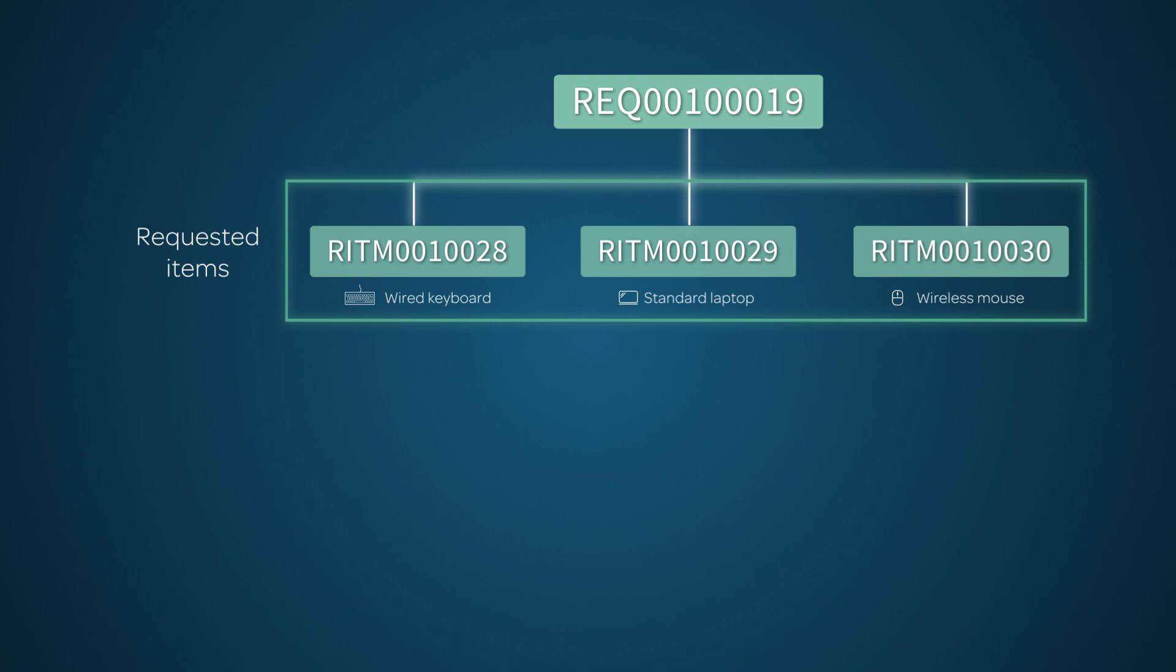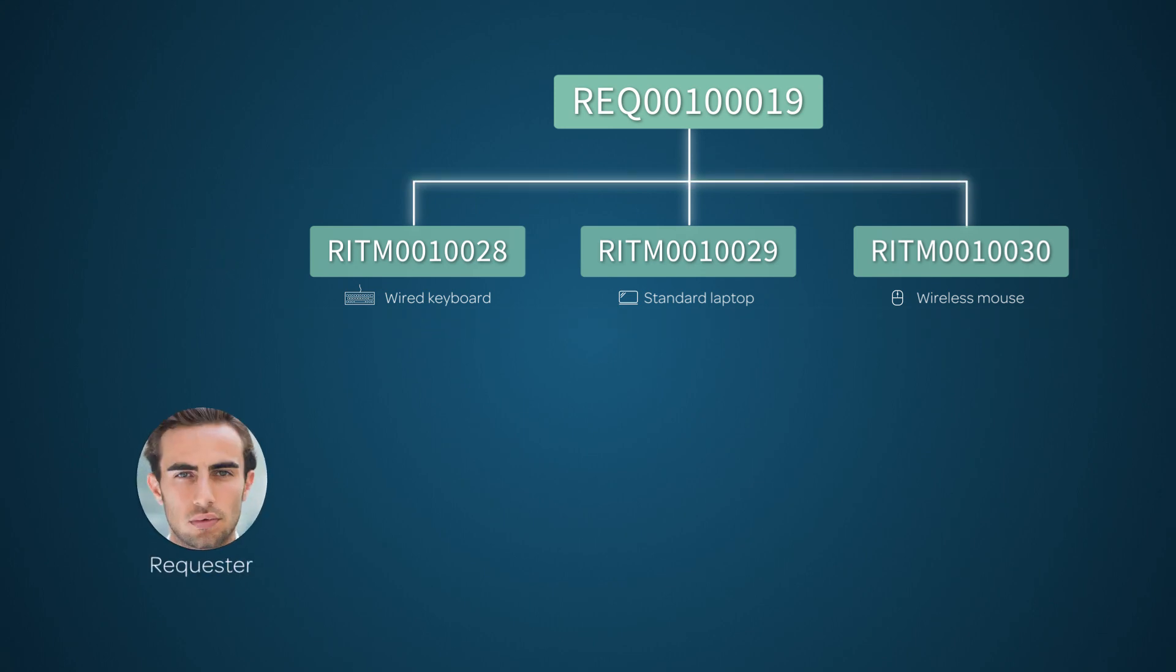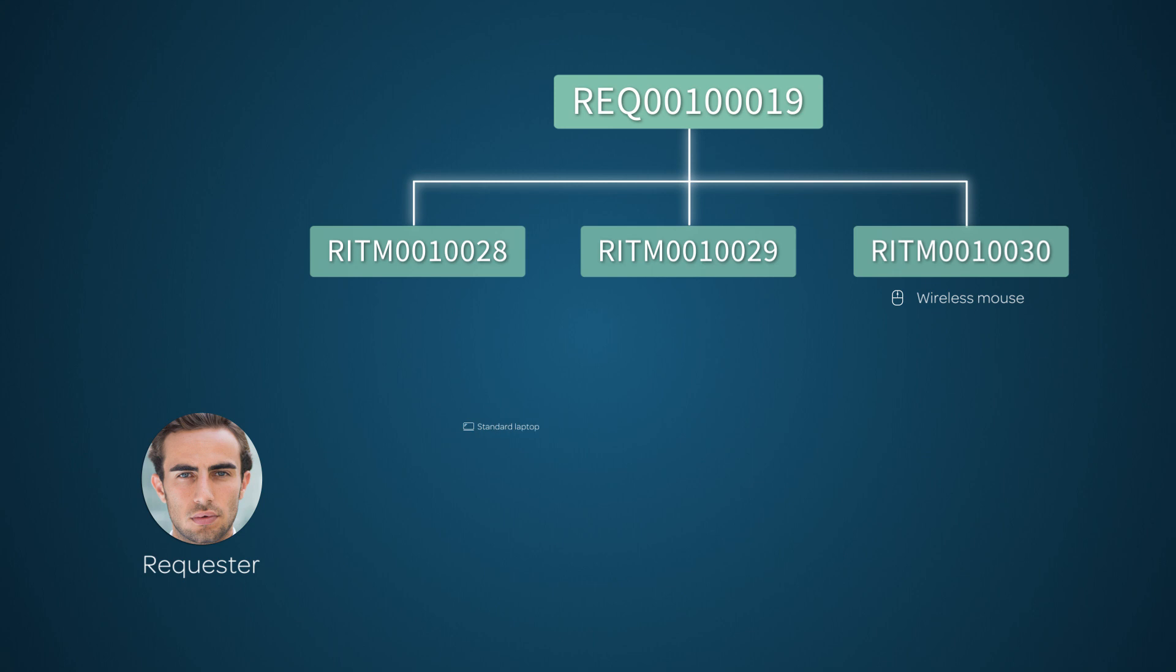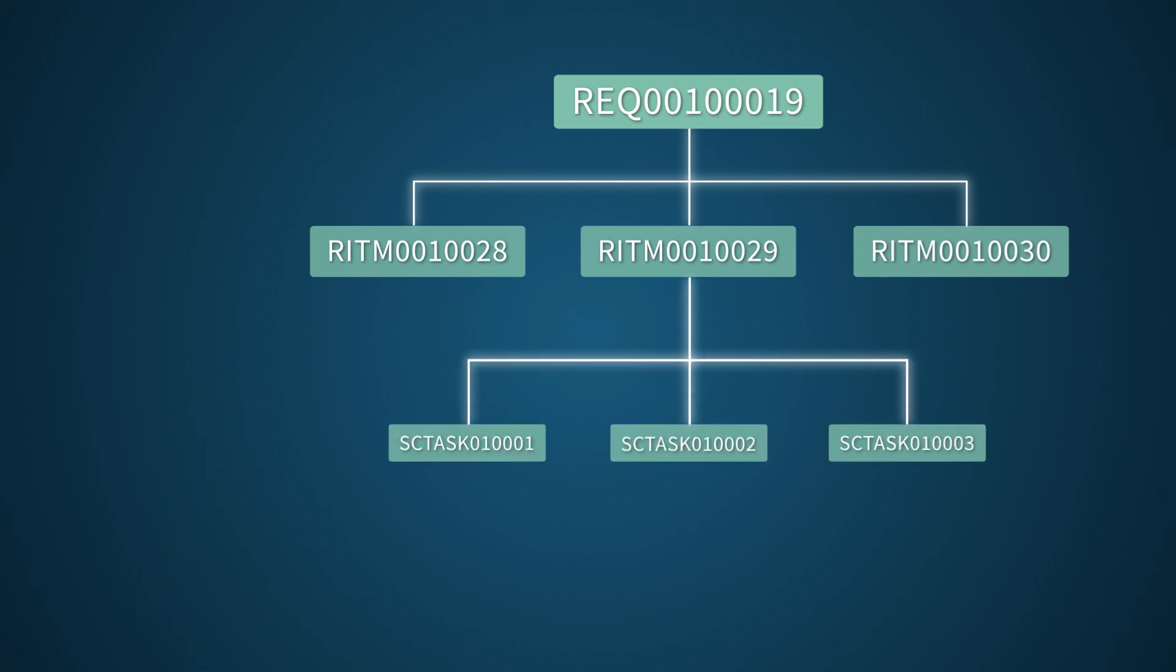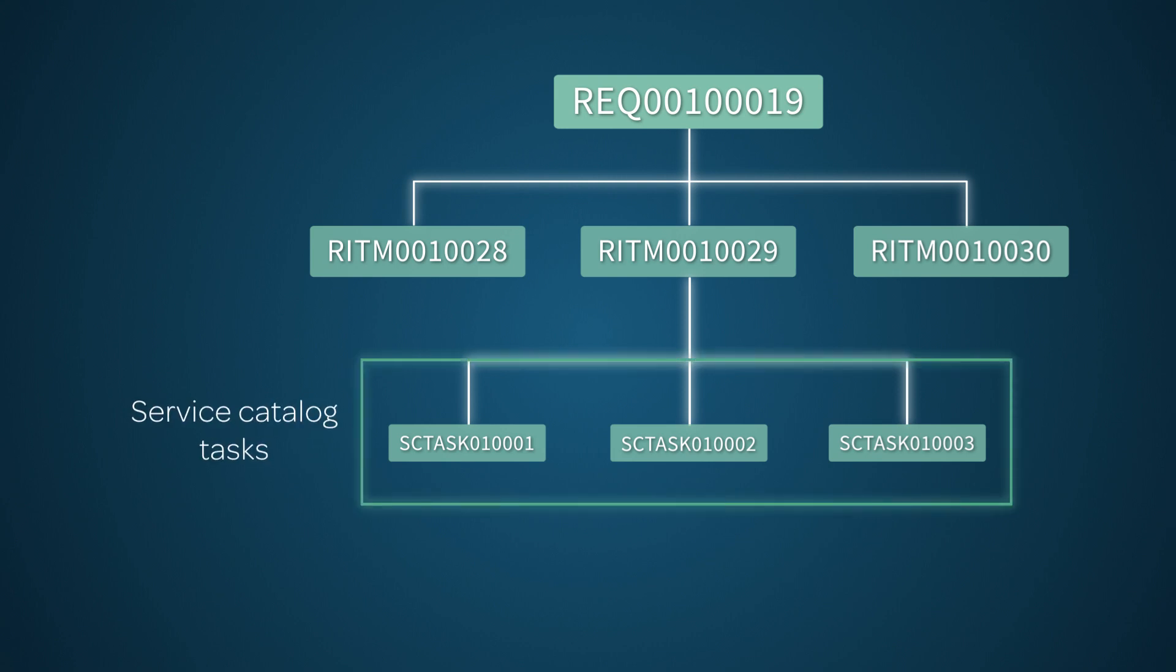Each item in a request has a separate RITM record because the fulfillment tasks differ from one item to the next, and so do the people performing those tasks. Individual requested items are fulfilled independently of one another. Service catalog task, or SC task records, form the third level and specify work to be completed by particular groups as part of the overall request fulfillment process. This is where the actual work gets done.